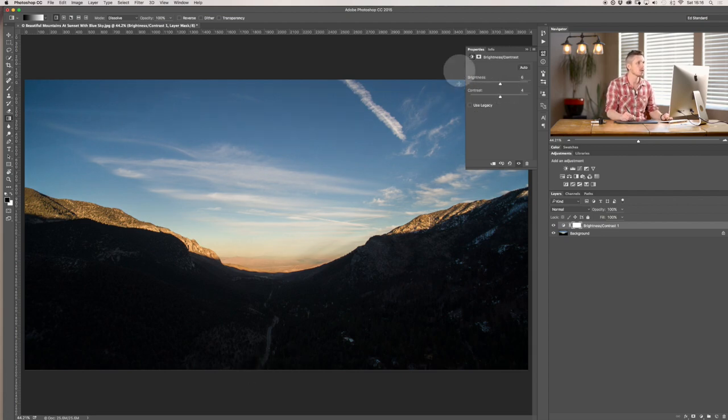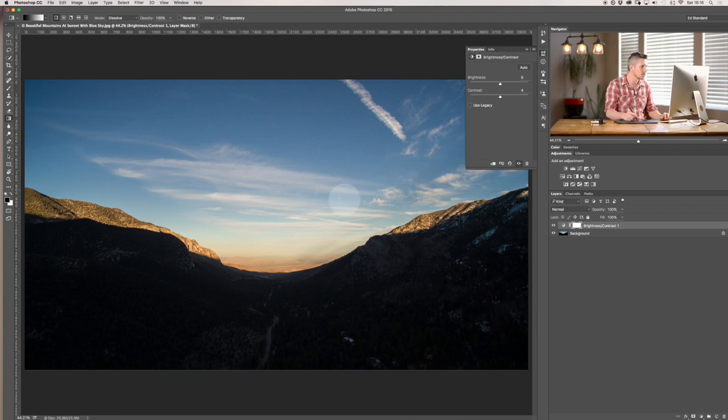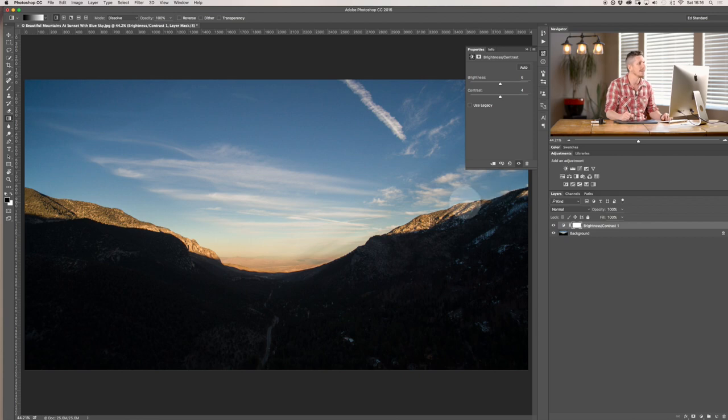Now let's look what we might do to this actual image. I chose this one because there's lots of highlights and lots of shadows so we can see what happens with the contrast. Now before we move forward, let me talk about legacy.